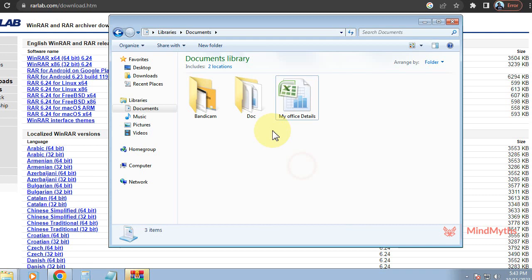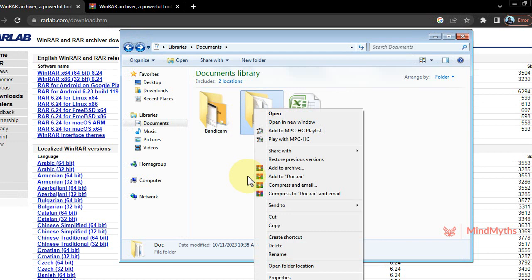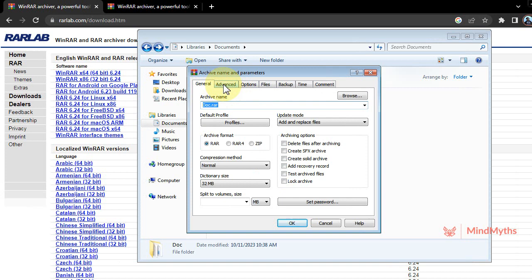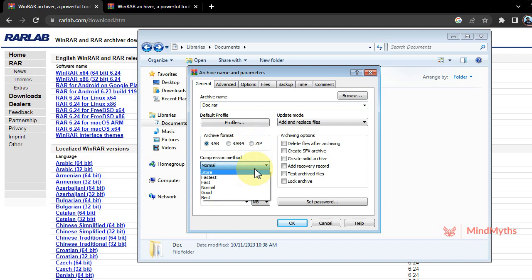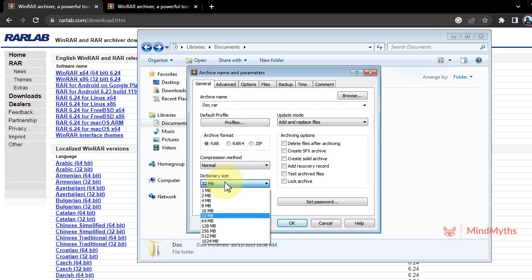We right-click on it and add to archive. After that, we can see general menu, advanced menu, options, files, backup, time, and comment. In general menu we can see three file formats, compressed mode. Here we can choose our mode, how we compress, and here we can choose our memory.